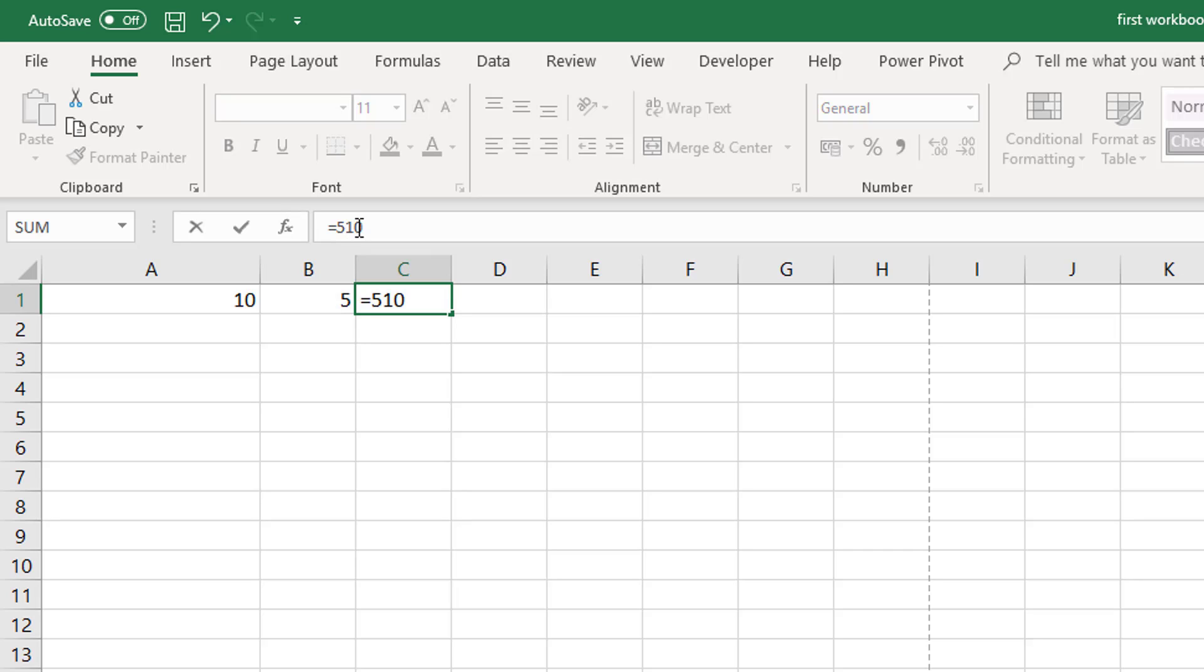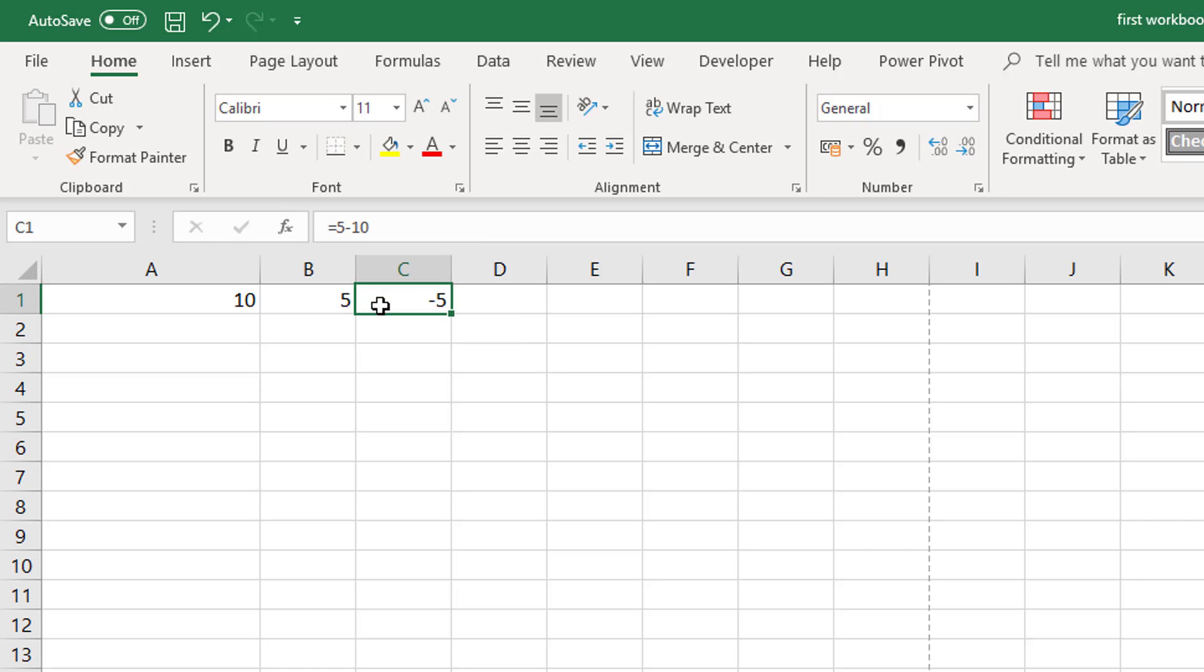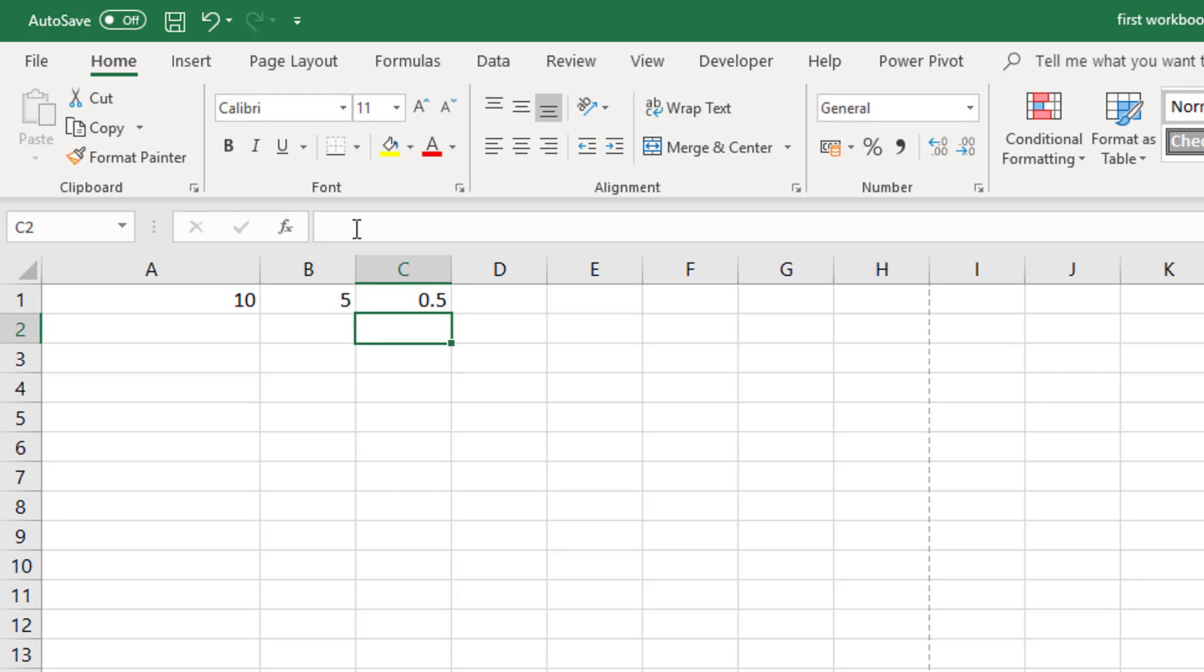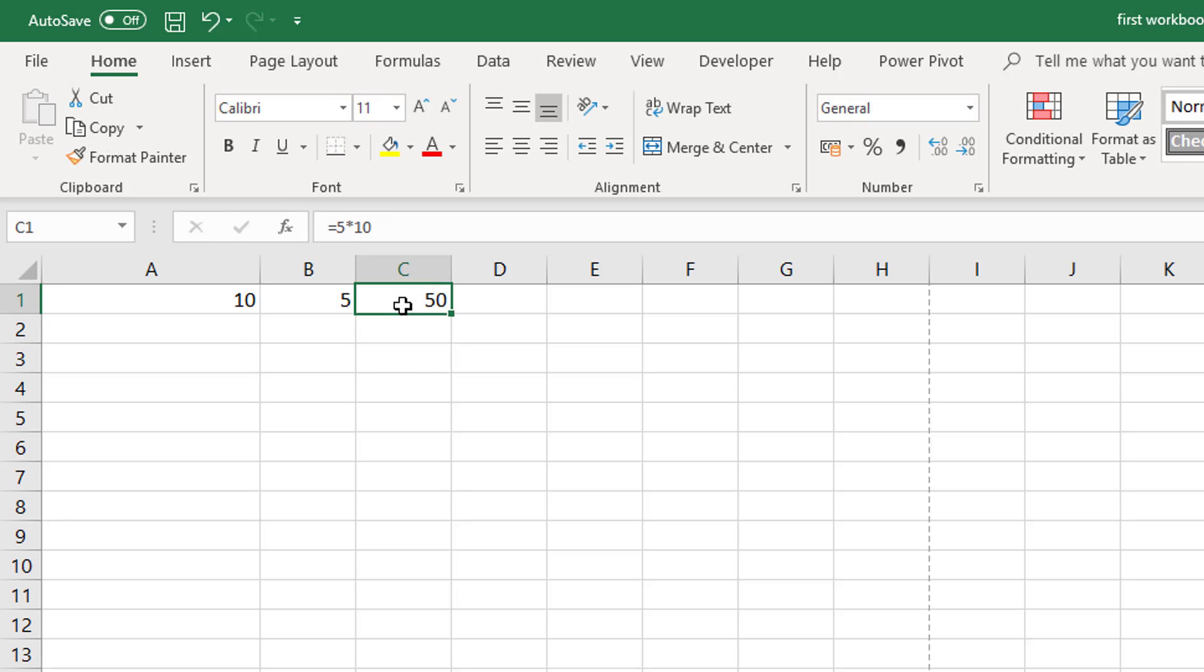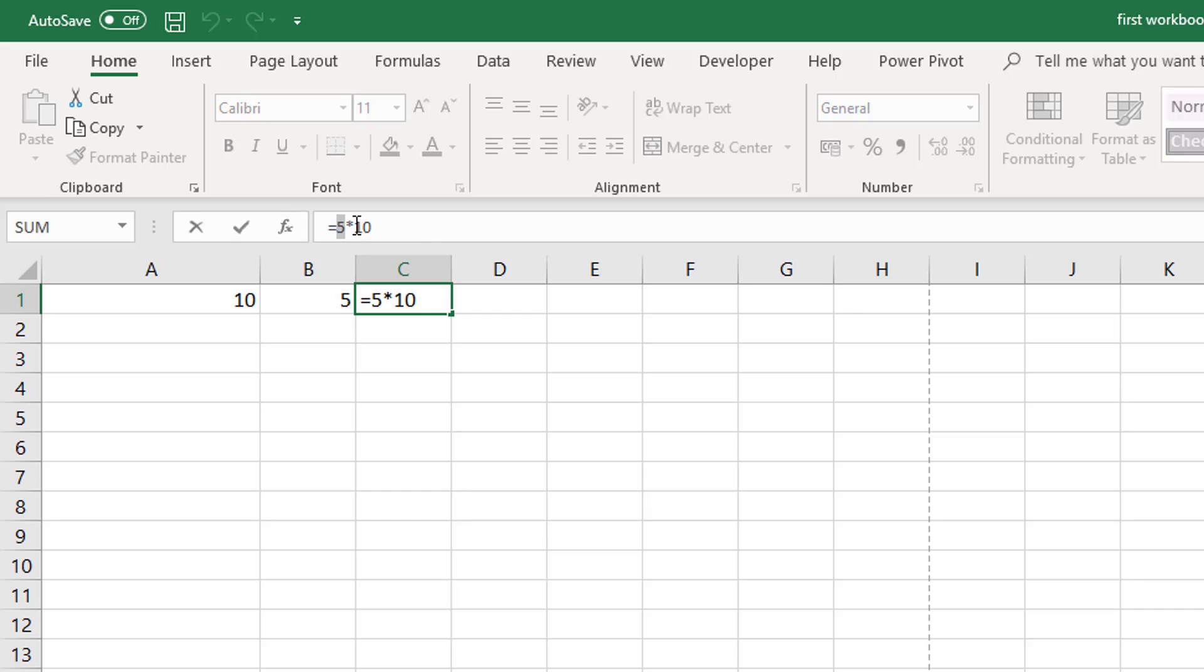We can do all of the basic arithmetic formulas in this sort of manner. There is a minus, we can do a divide or we could do a multiply. Now when you type values into a formula like this that's called hard coded.